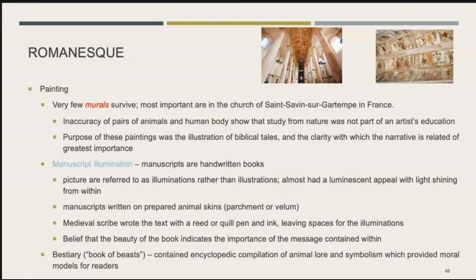Also part of the Romanesque style is painting, though very few murals have survived. The most important are in the Church of Saint-Savin-sur-Gartempe in France. There is inaccuracy in the depiction of animals, and the human body shows that study from nature was not part of an artist's education. The purpose of these murals was to illustrate biblical tales — clarity in storytelling was of greatest importance. Since many people could not read or write, they could read the pictures to learn about biblical stories.